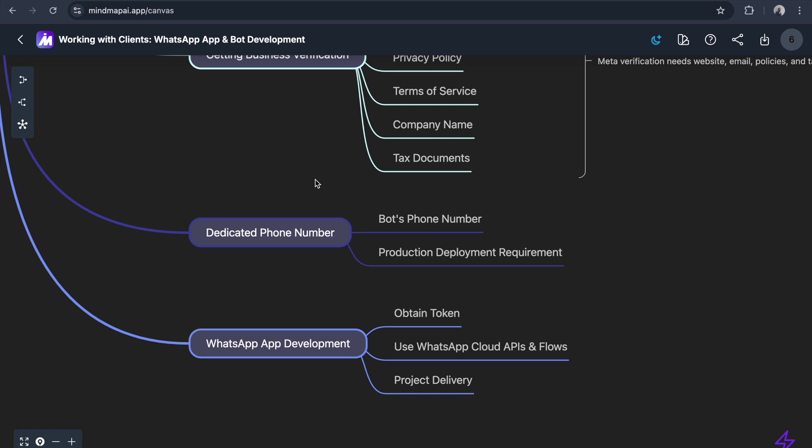If you're creating flows in the test number, that flow belongs to that test number. That's why we bring the bot's phone number. This is the production deployment requirement.